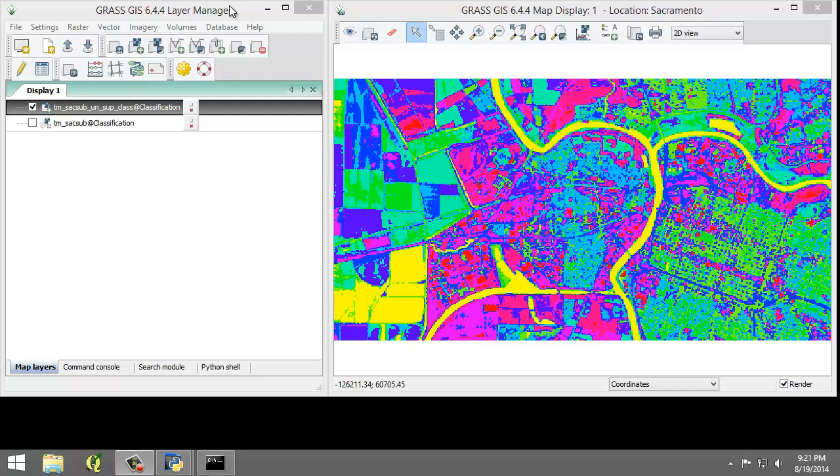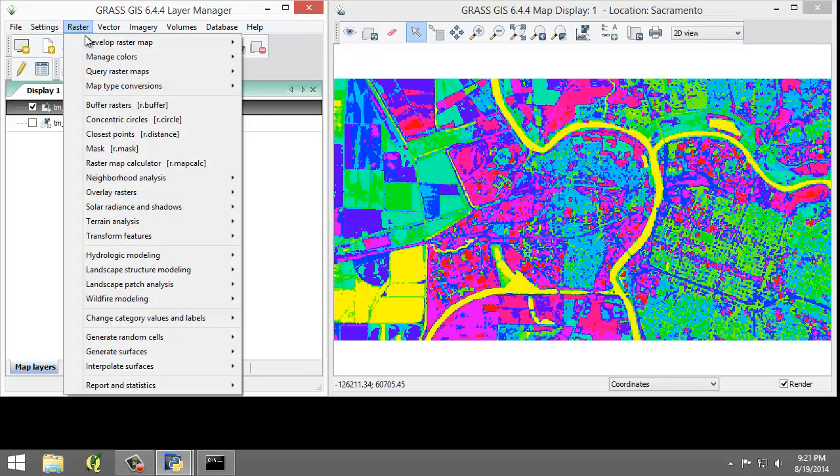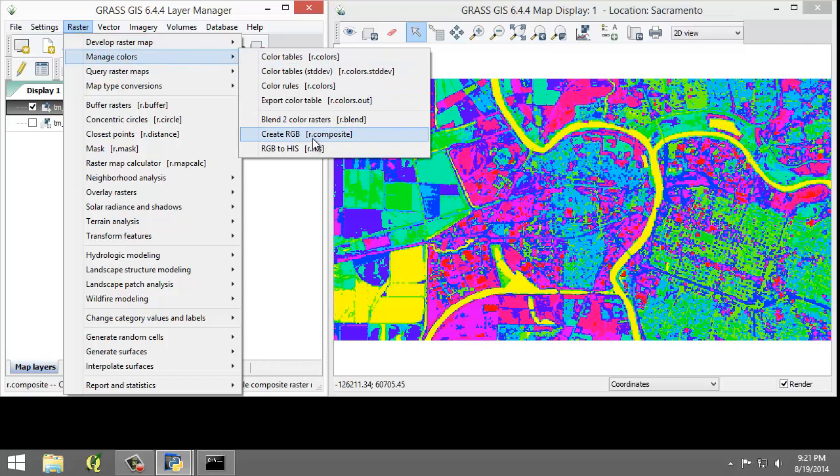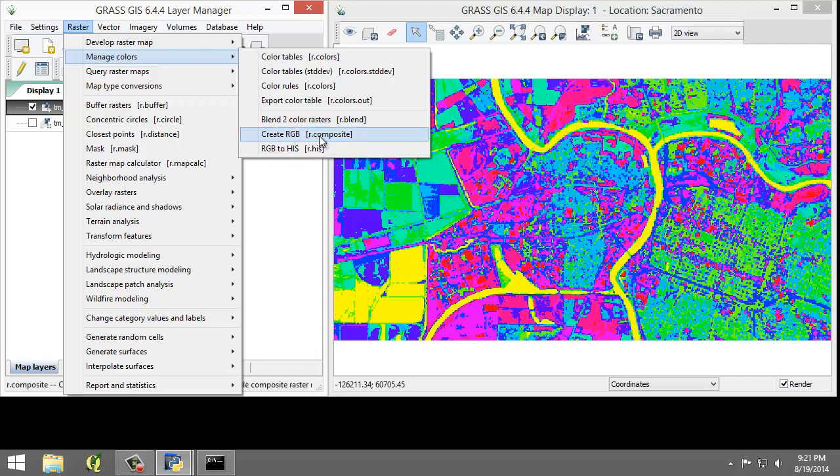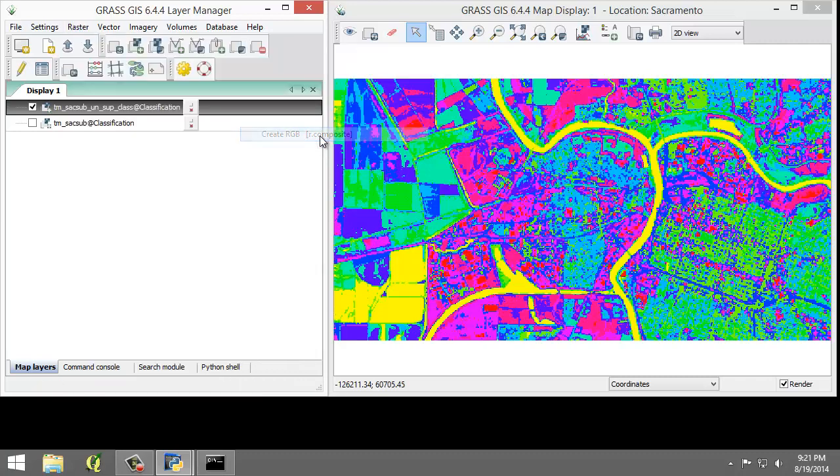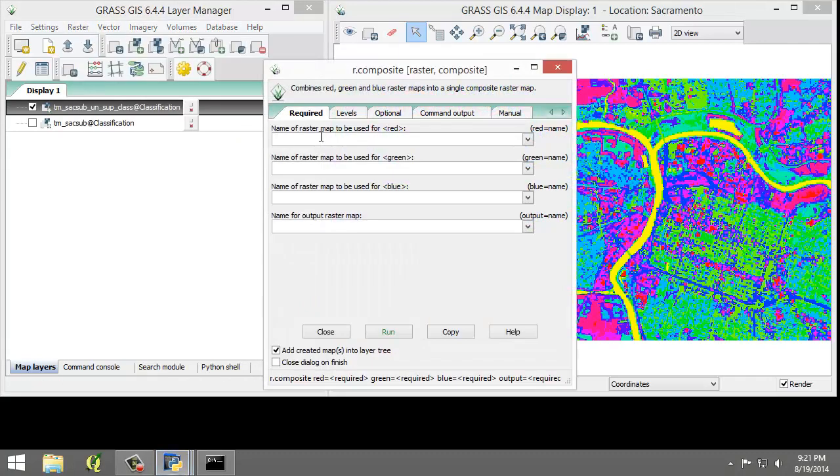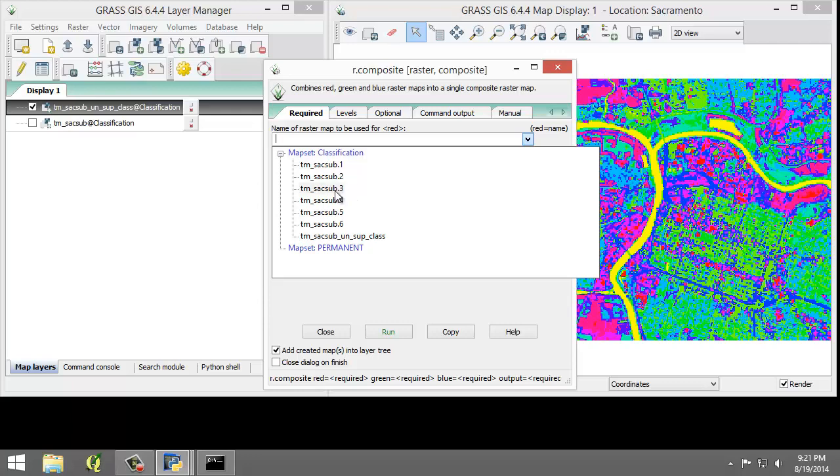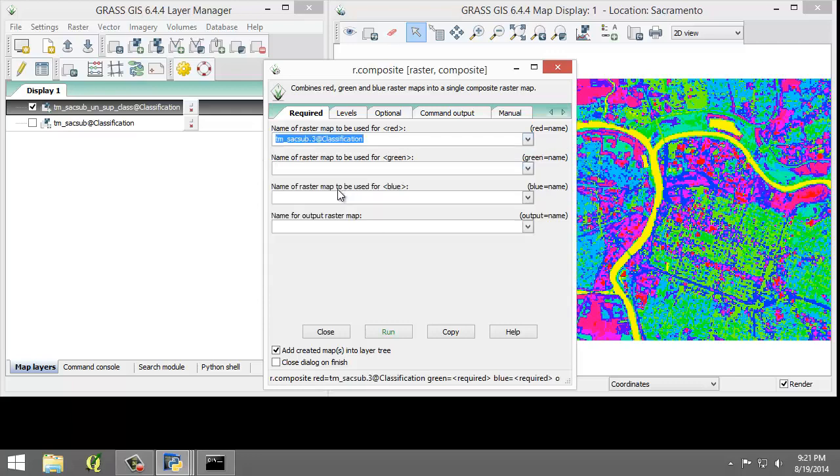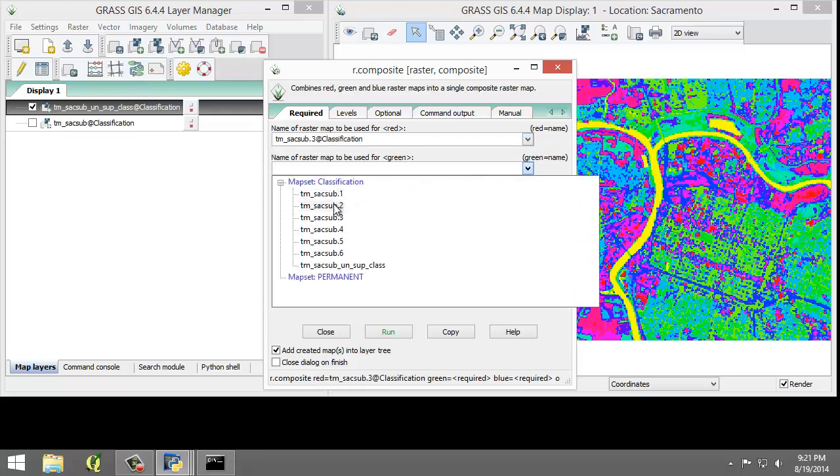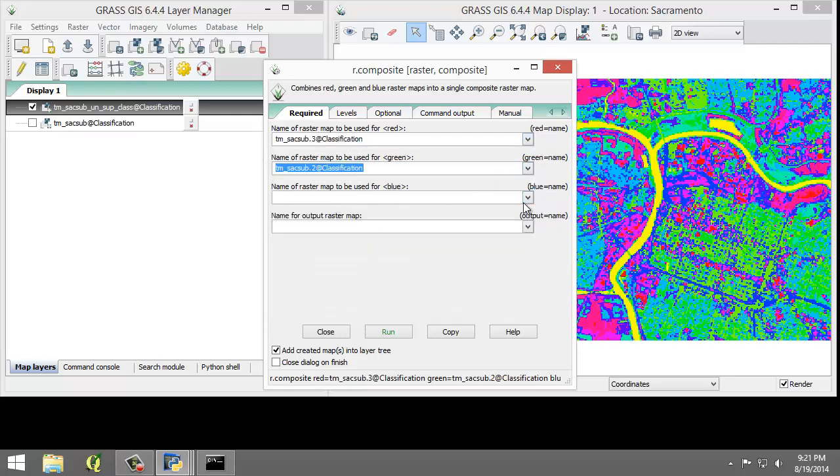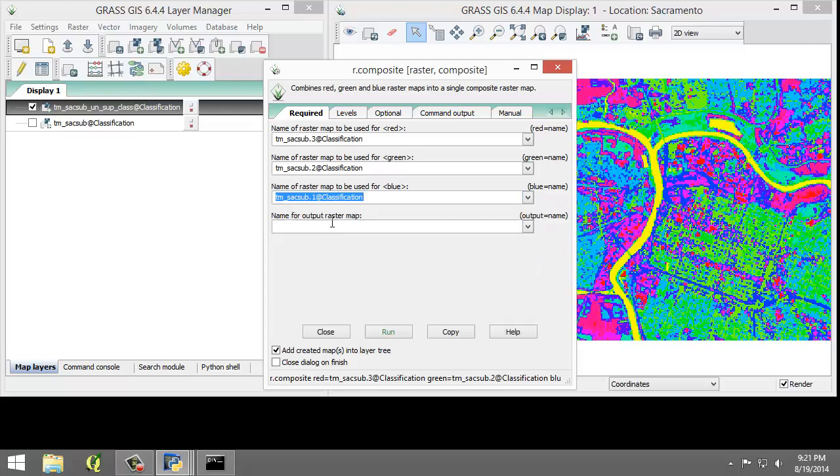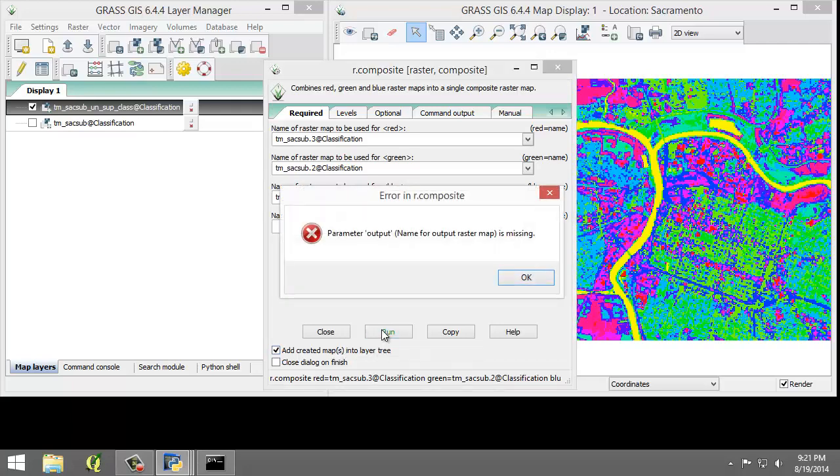So I'm going to click Raster, Manage Colors, Create RGB, or r.composite. For red, I'm going to choose tmsacsub3. For green, I'm going to choose tmsacsub2. And for blue, I'm going to choose tmsacsub1. I'm going to make sure Add Created Maps to the Layer Tree is checked, and I'm going to click Run to run the tool.